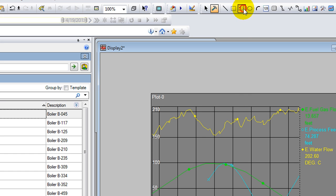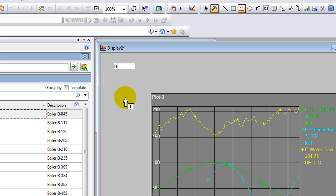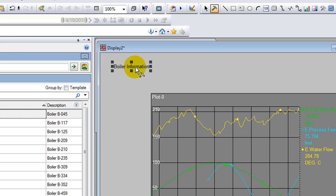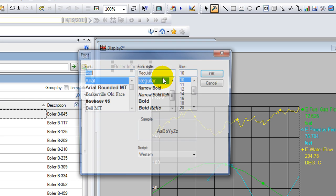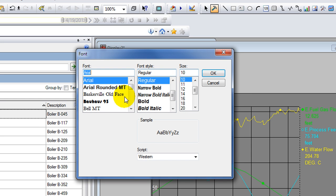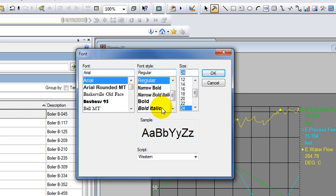Now I'm going to add some text to my display. This is about boilers, so I'm going to say "Boiler Information." If I expand this box here, I'll be able to access the size of the text and if it's bold or not.